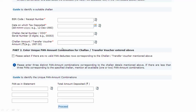Please note that wherever you fill in an amount in these boxes, you need to fill it in with two decimal places - for example, 1987.00. Now for Part 2, you need to enter a unique PAN-amount combination for the challan.